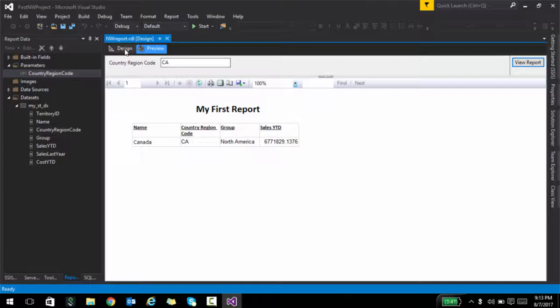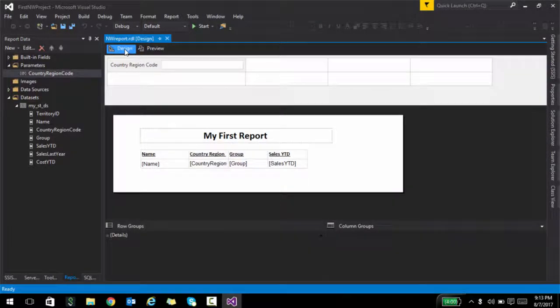Now, let's assume that you really don't want the user to type in the parameter. The user may not know. He might type in USA or CA and ADA, something like that. So you want to have these values supplied through a drop down.